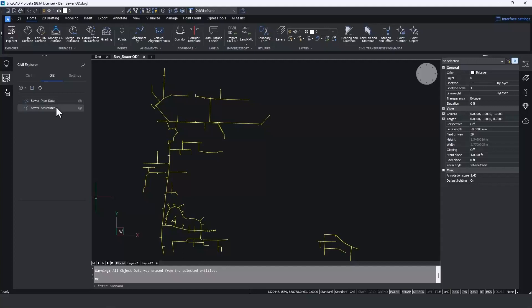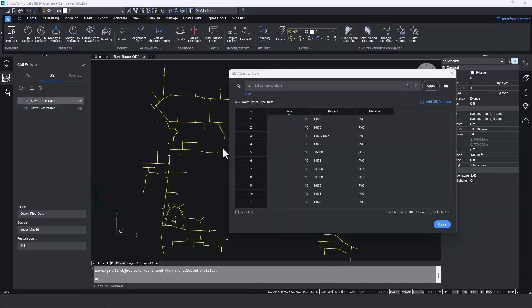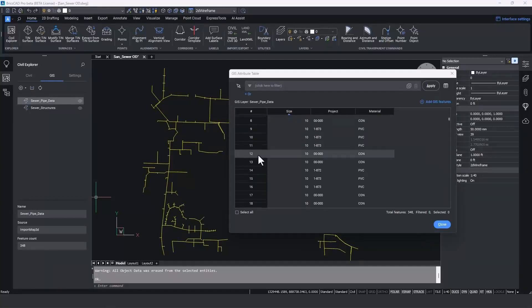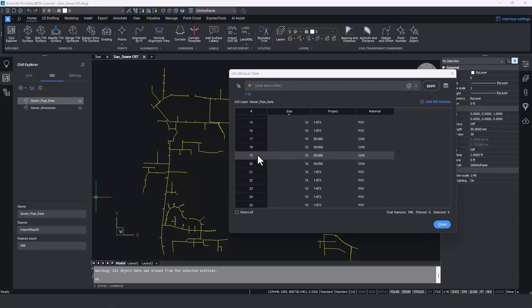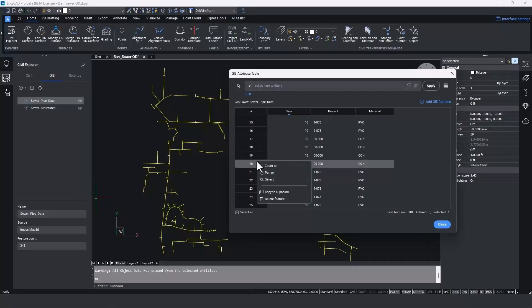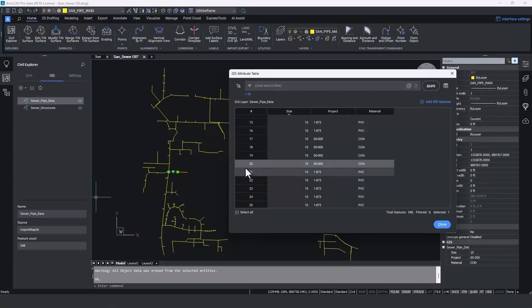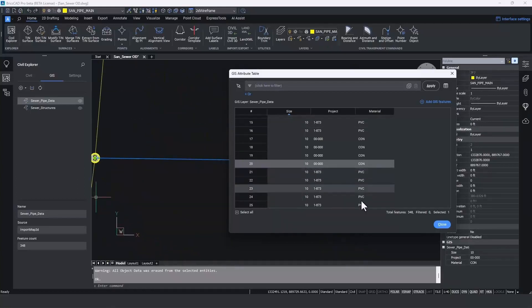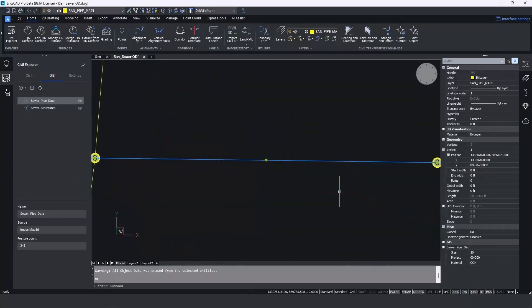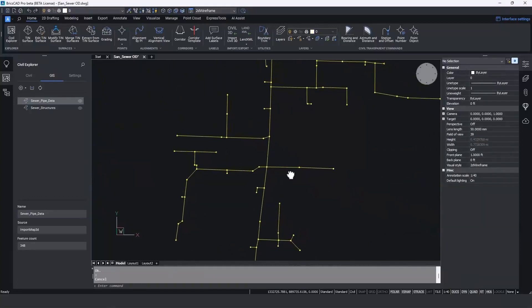We now have a Sewer Pipe Data layer and Sewer Structures. The display of both can be controlled just by toggling the visibility buttons on and off in the Civil Explorer. If we double-click on one of these layers, we can see all of the GIS data attached to these features. We can scroll through the table, and if we want to find a particular pipe, we can right-click on that feature and pick 'Select' to highlight it within the drawing. We can also right-click and pick 'Zoom To' or 'Pan To.'